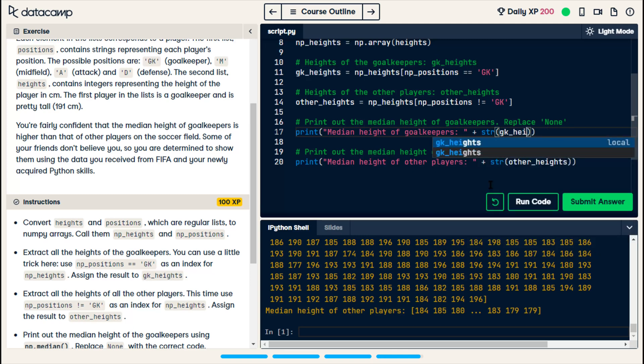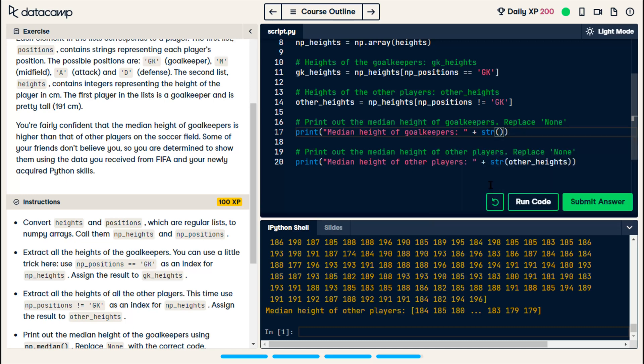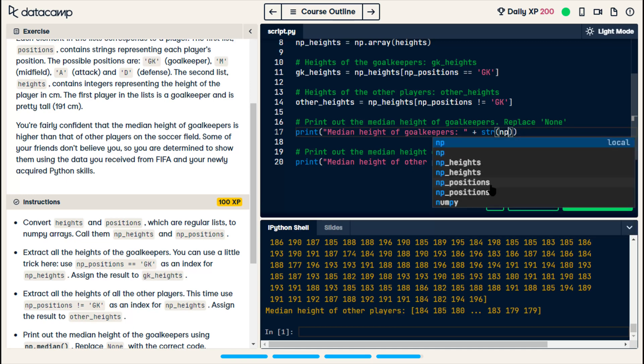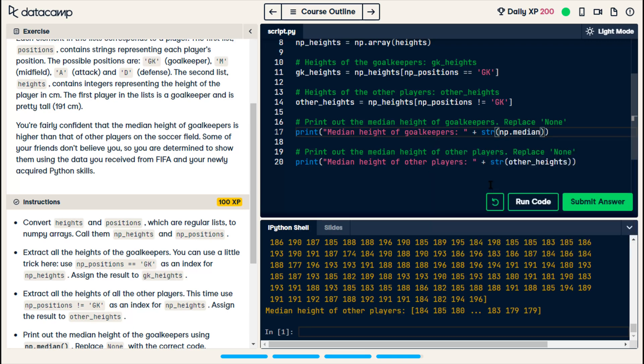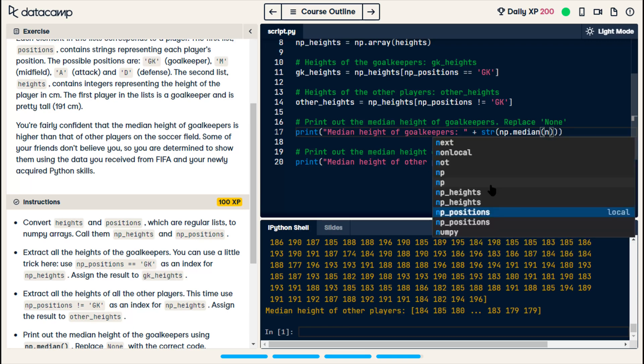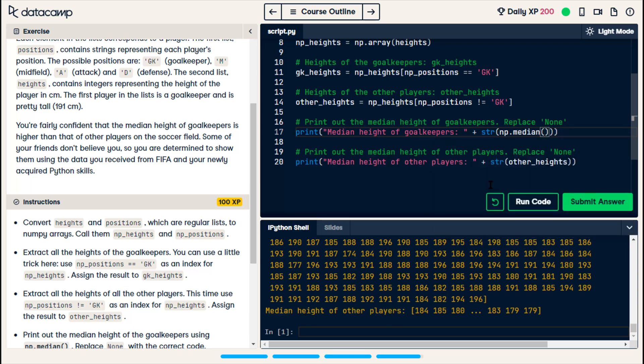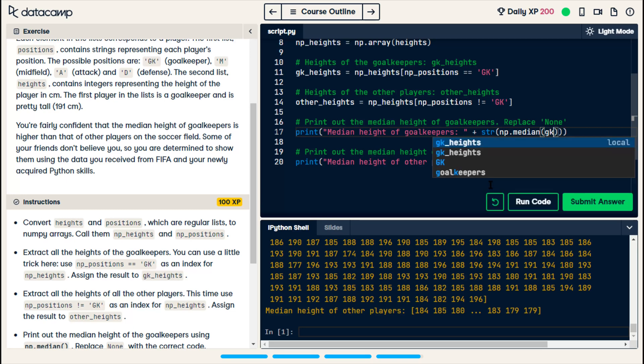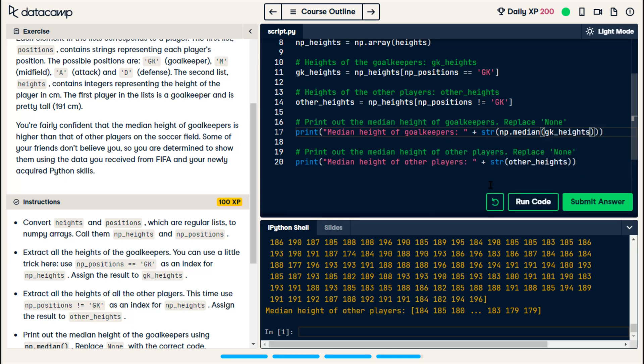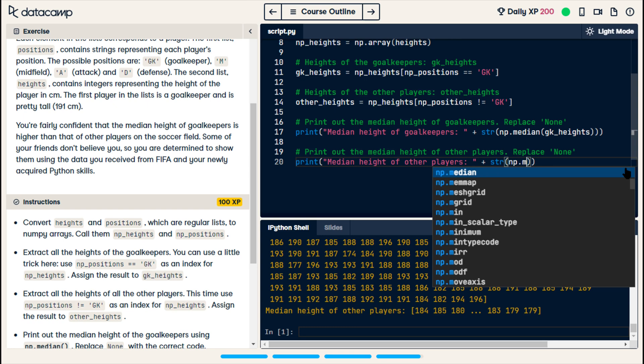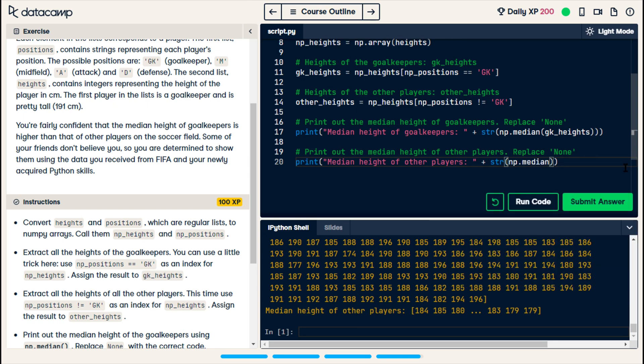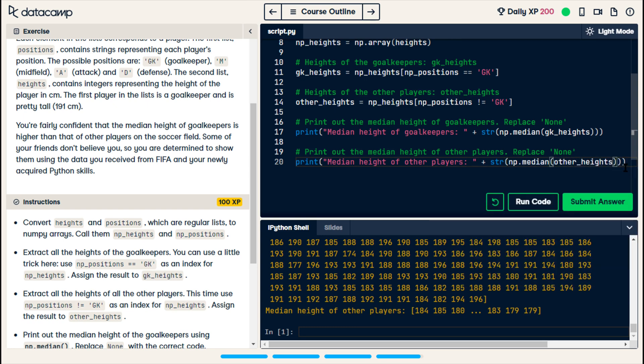I forgot the median. Okay, let me go back. String of np dot median of gk heights and np dot median of other heights.